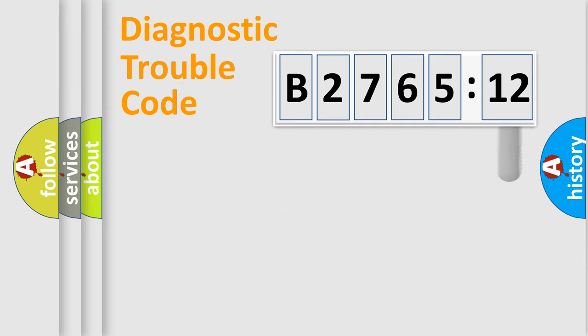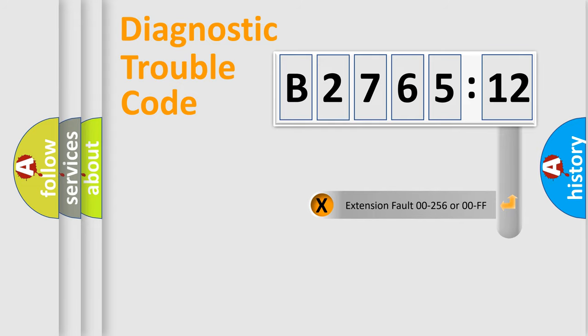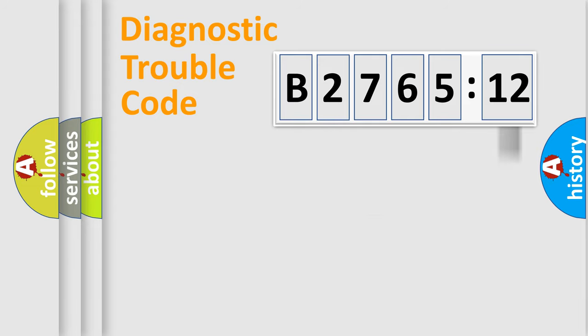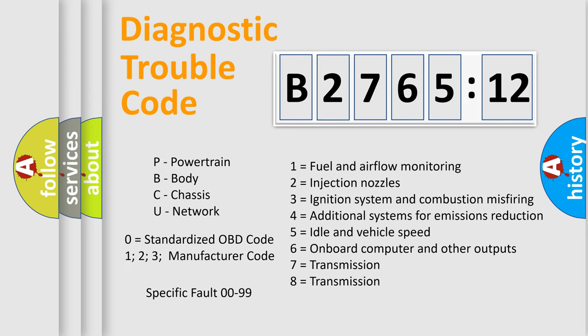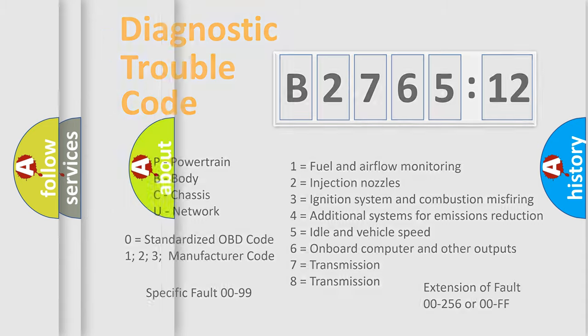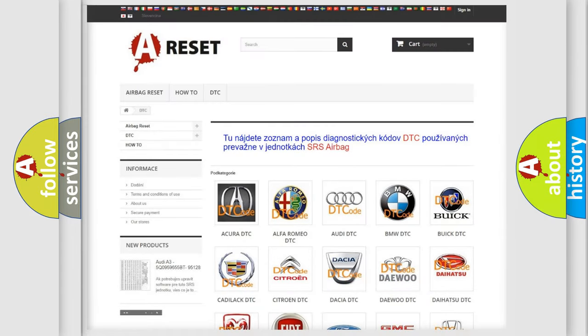Only the last two characters define the specific fault of the group. The add-on to the error code serves to specify the status in more detail, for example, a short to ground. Let's not forget that such a division is valid only if the second character code is expressed by the number zero.